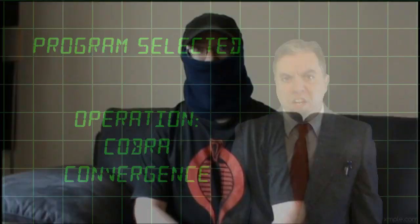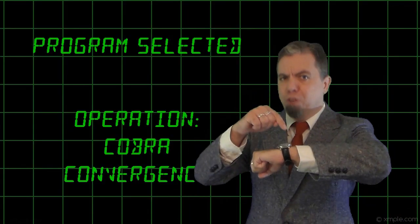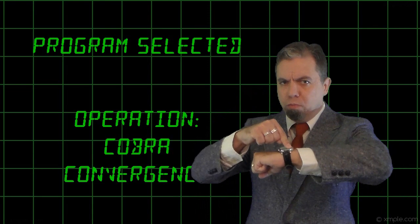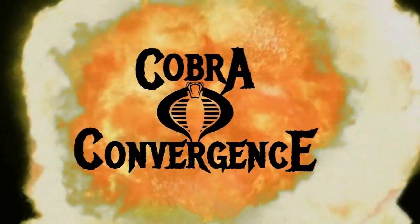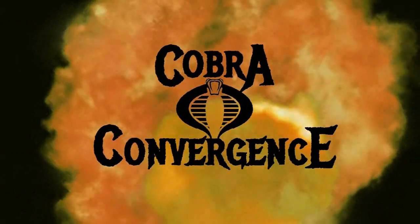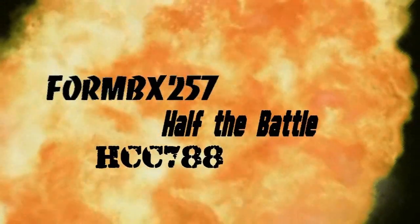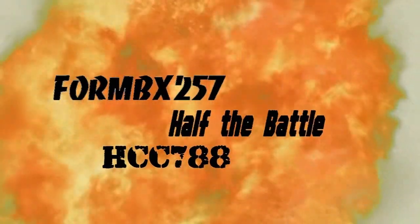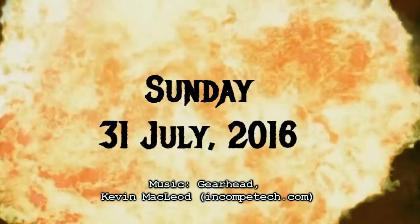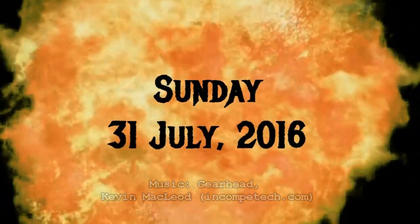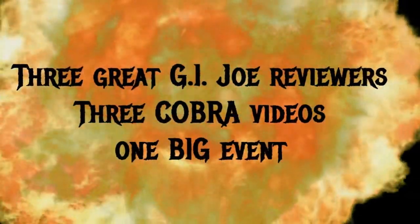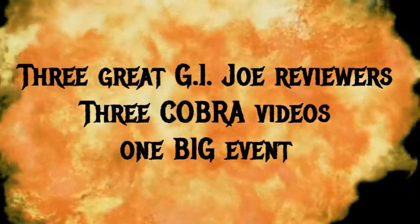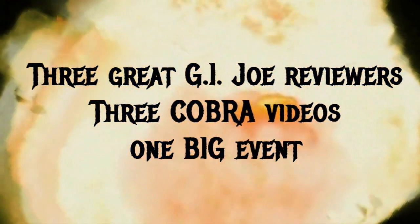Are you ready? Ready. Ready. Then commence Operation Cobra Convergence. Take care.